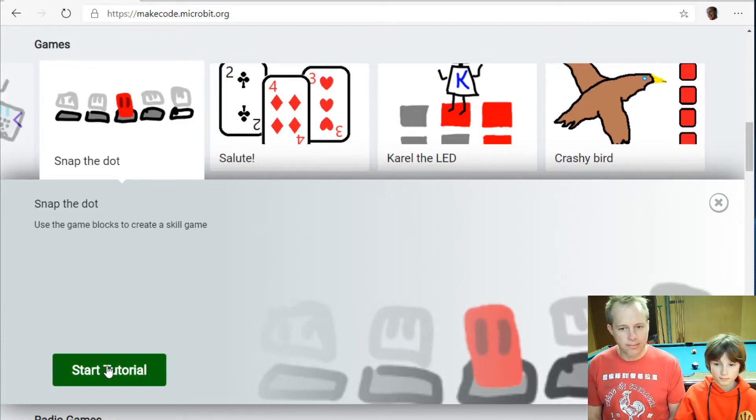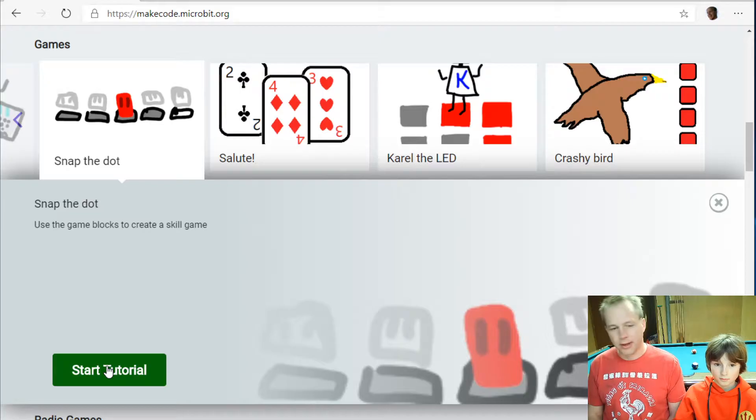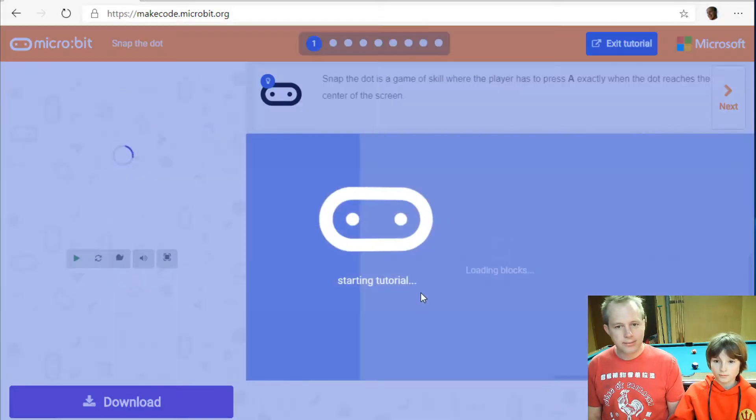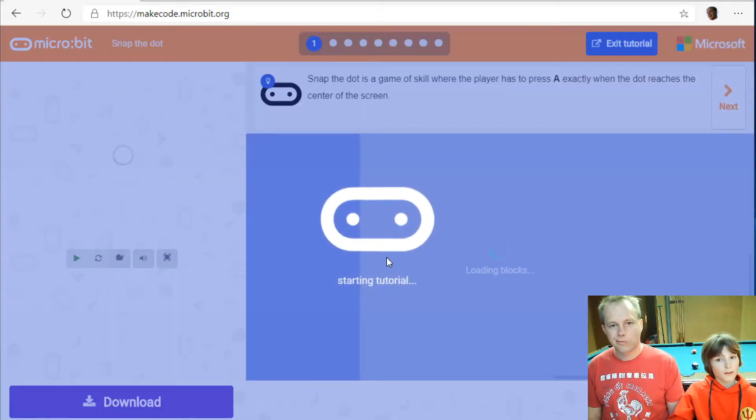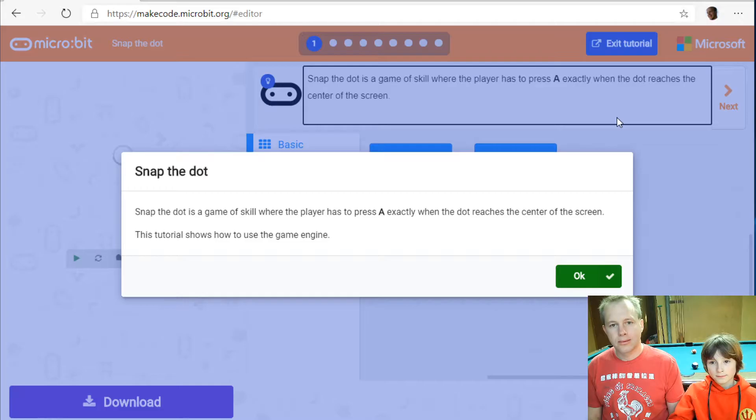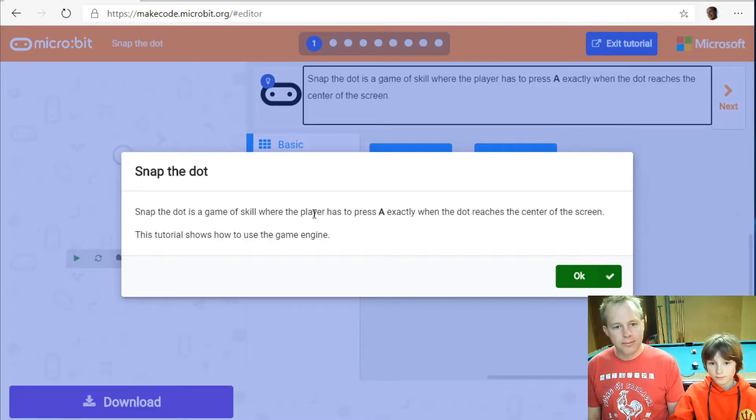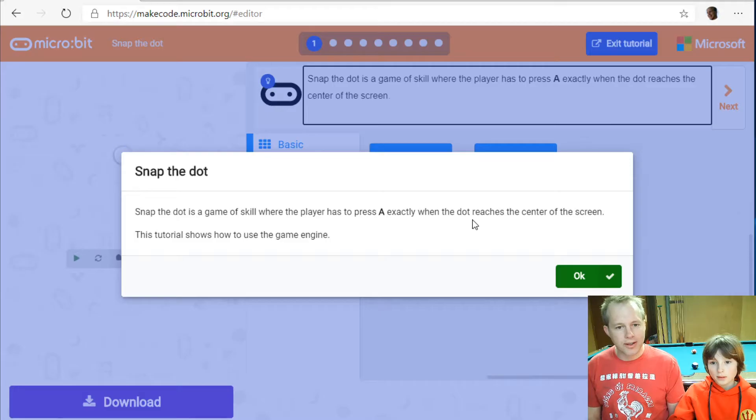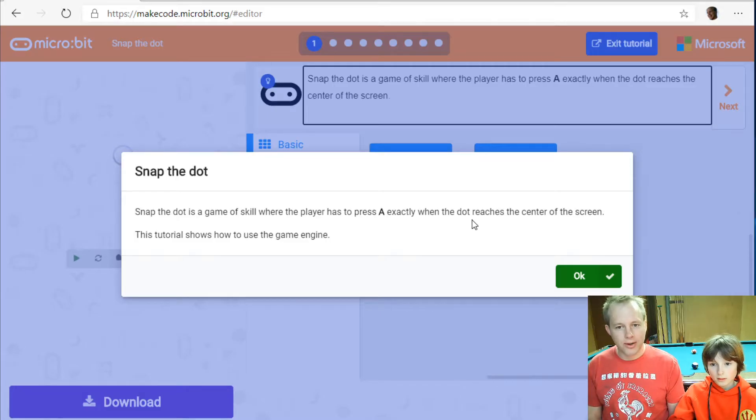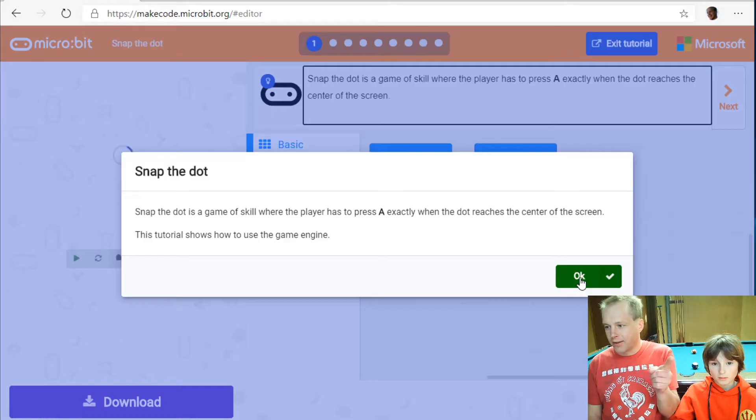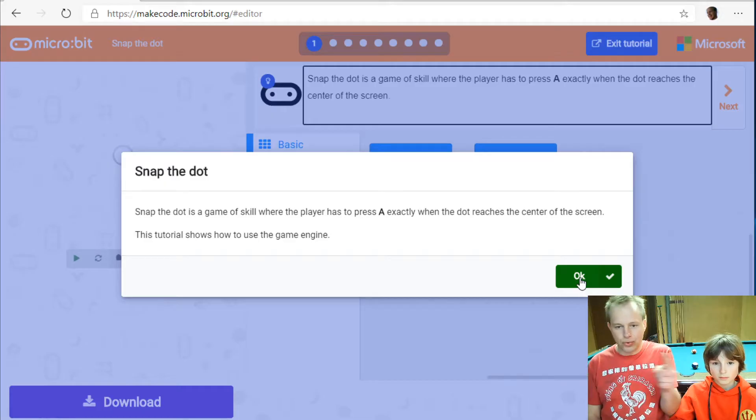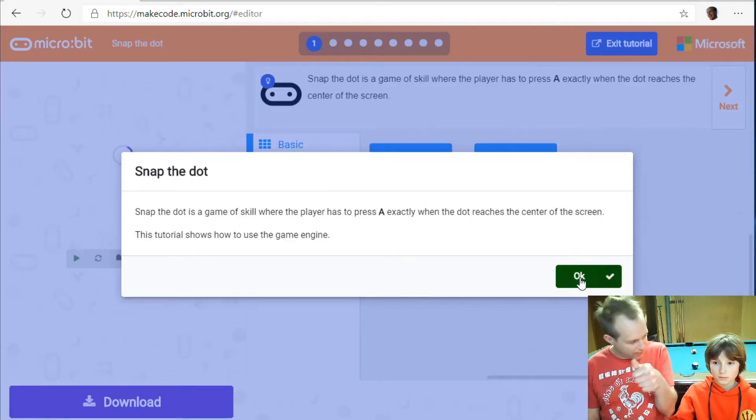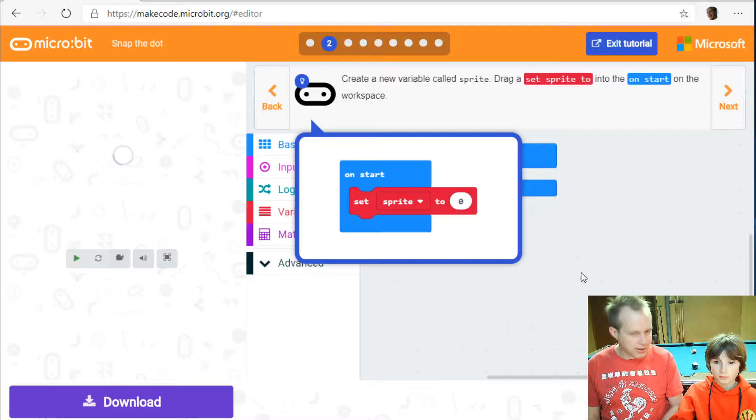We're actually going to learn about how to use a mini game engine that exists in microbit. Snap the dot is a game of skill where the player has to press A exactly when a dot reaches the center of the screen. So imagine you're going to have a dot that goes and when it hits the center you have to press the button at the same time.